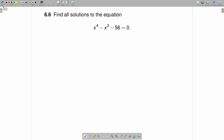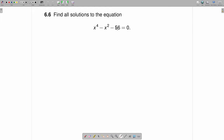Find all solutions to the equation x to the fourth minus x squared minus 56 is equal to zero. This is a fourth-order polynomial, and because it is a fourth-order polynomial, you're guaranteed that it will have four solutions. Now, some of those solutions might be real and some might be complex.